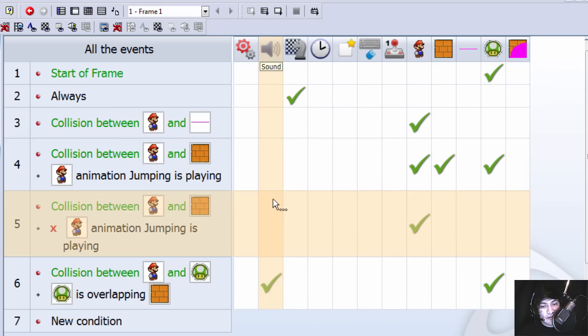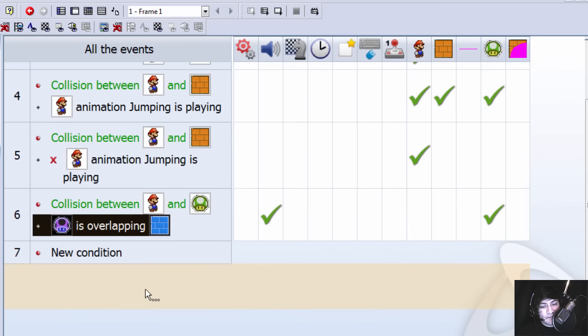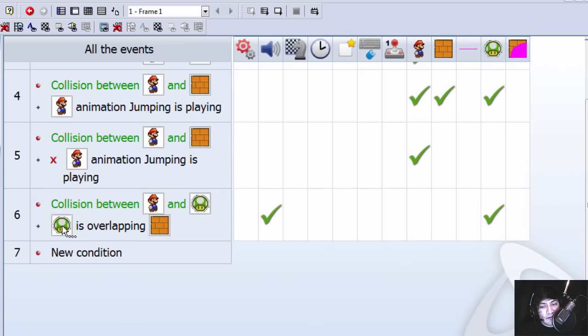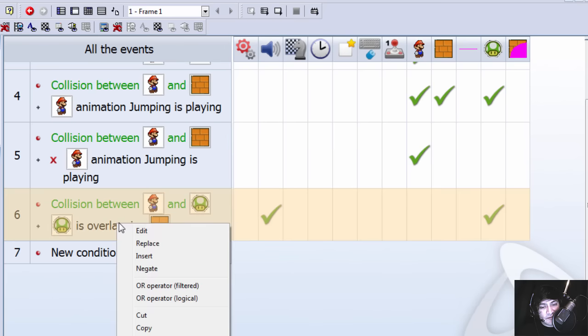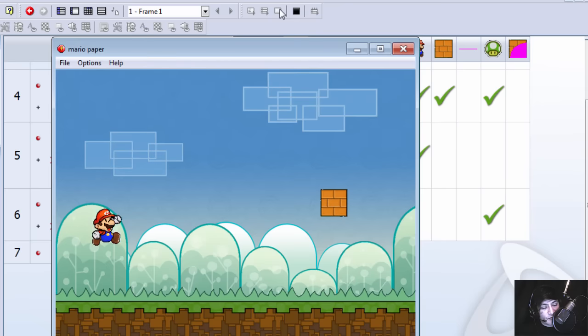So that did not work and that is because the mushroom isn't overlapping this. So let's negate this and now it should work.